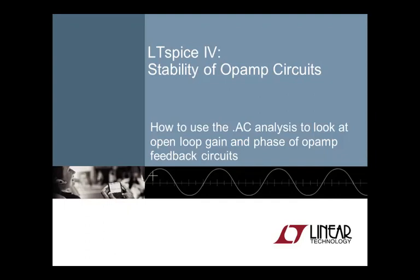We all know that feedback circuits can oscillate. We may even know some tricks of how to fix it. But wouldn't it be nice if our simulation tool could show us exactly what is happening and why? Welcome to LTSpice4 stability of op-amp circuits video. I am your host Chris Loecker.